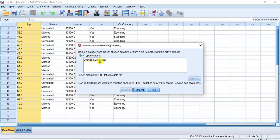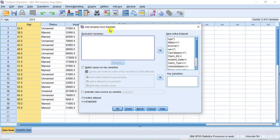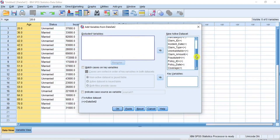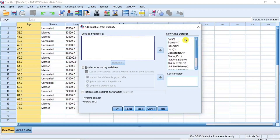Since our second data set is an external file, the SPSS system will generate a random name for the file and place it inside this box for you to make a selection. As you can see, the file inside this box did not carry the name of our data file itself, but a new name generated for it. Now select Dataset 2 inside the box and then click Continue. A new dialog box named Add Variables from Dataset 2 opens. The box on the left is called the Excluded Variables box and it contains variables that will not be included in the merger, while the box on the right is called the New Active Data Set box which contains variables that will be included.